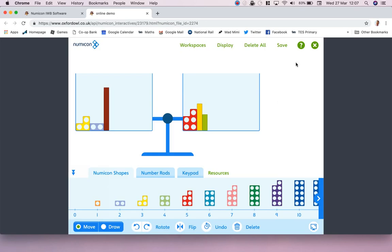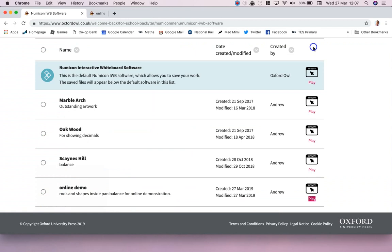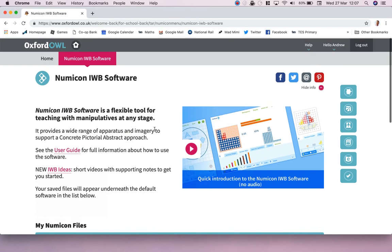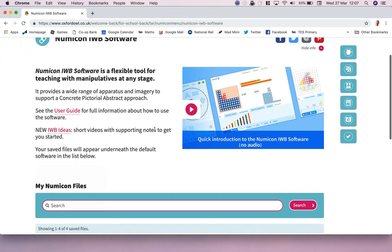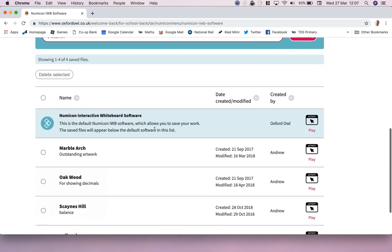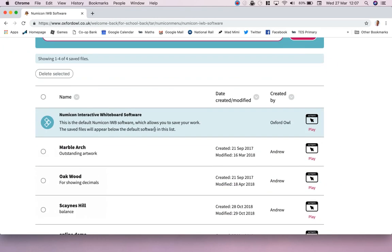So there you go, just a quick demonstration of one of the new features of Numicon interactive whiteboard software. I hope you enjoy it.